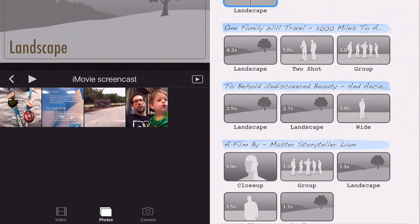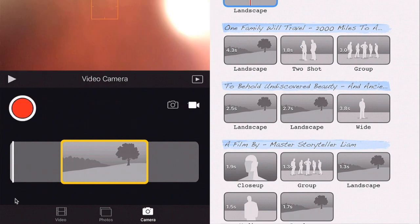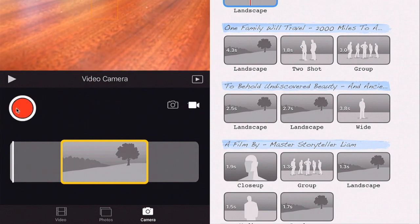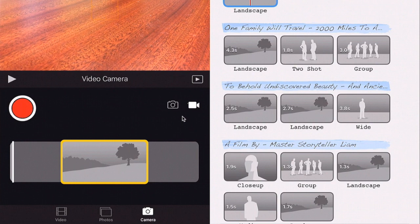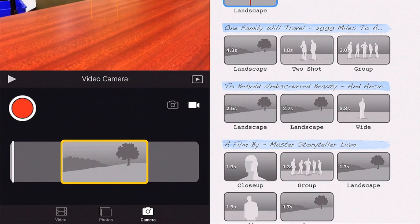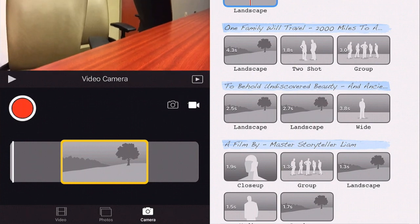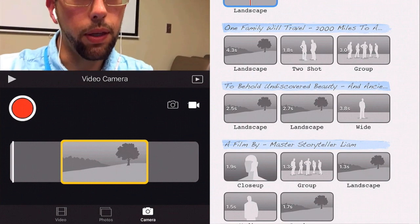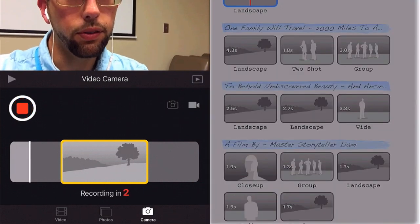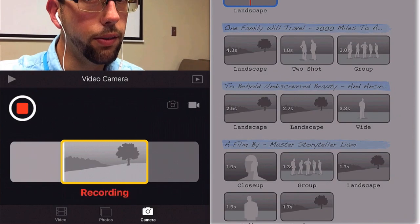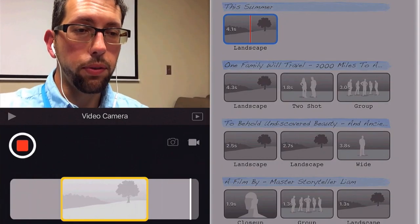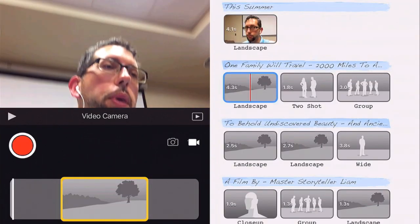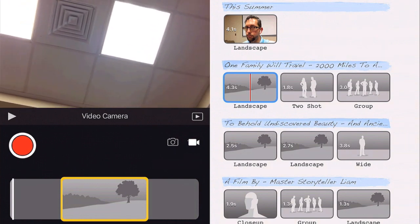I can also use my camera. I can take a still photo or video and record something in the room or myself. It gives you a three, two, one countdown, and it really doesn't matter what you say in the trailer because it's going to get replaced by music anyway.